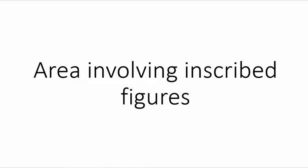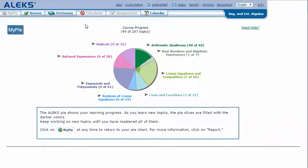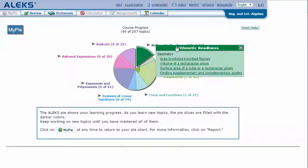We're in ALEX working on the area involving inscribed figures. Mouse over the green slice to reveal the drop-down list of topics you need to cover, then click on 'area involving inscribed figures.'